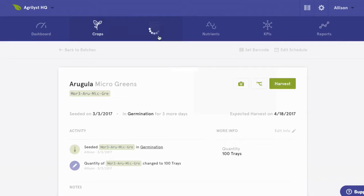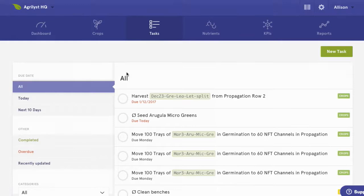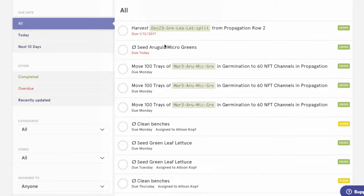Once you've set up your seeding plans and zones with corresponding tasks, you'll have an instant list of what needs to be accomplished that day. Here you'll find a queue of your tasks. All of the future actions tied to a crop are created as tasks, so you'll see some harvest tasks, here's a move task, and here's a seeding task.